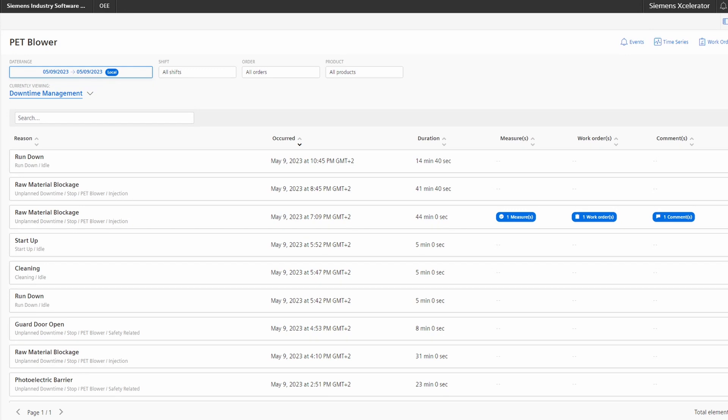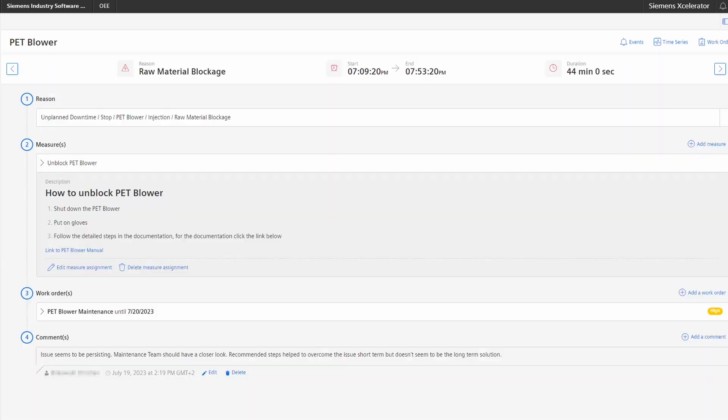Last but not least we will move to the downtime management page, which presents you a full list of the downtimes. By clicking on one of these items in the list you can see additional details like the downtime reason path, the tagged taken measures, created work orders and also comments.